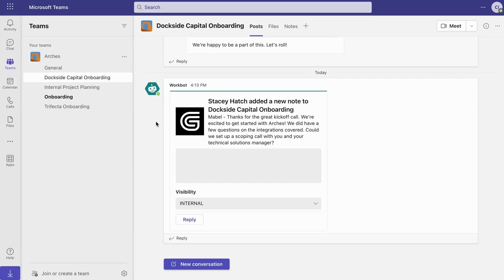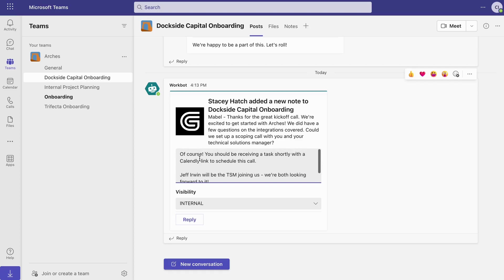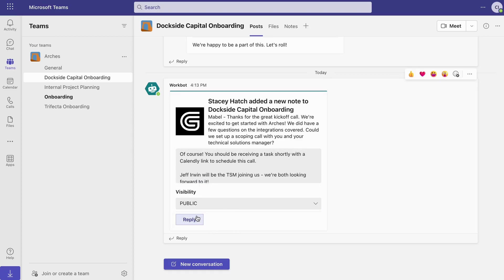With our integration, you can respond directly in Teams. Simply add a message in the provided text box, select your desired visibility, and hit reply.